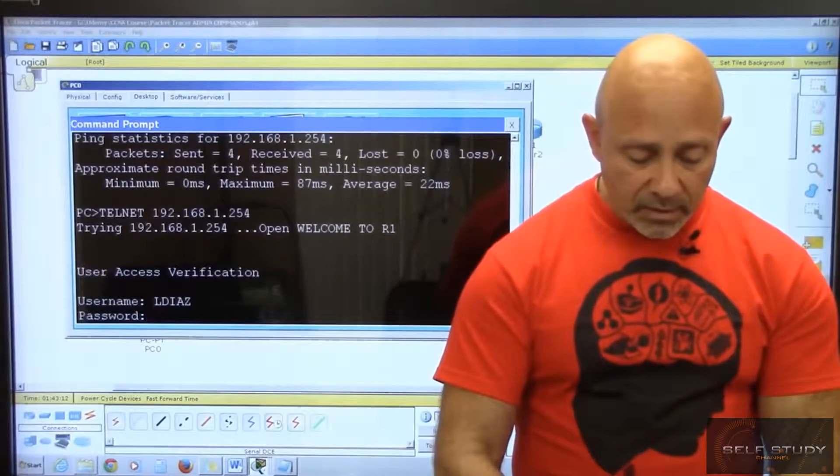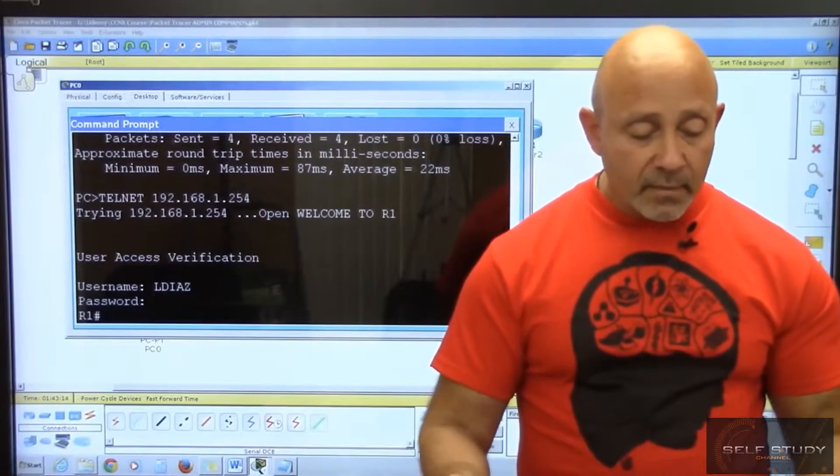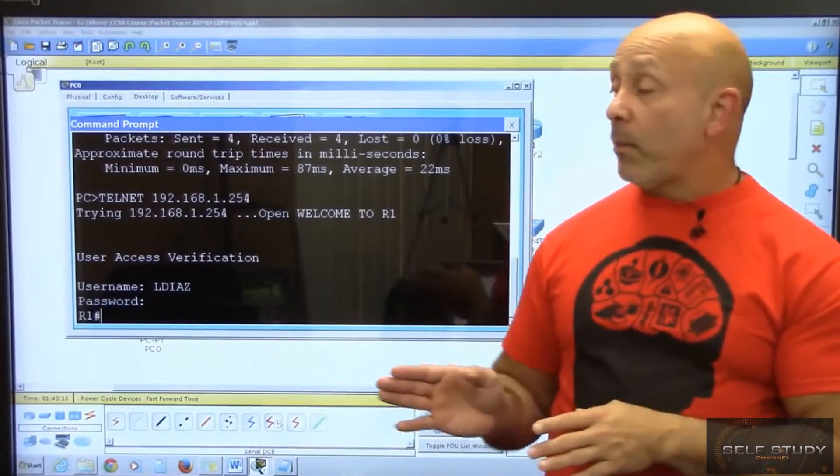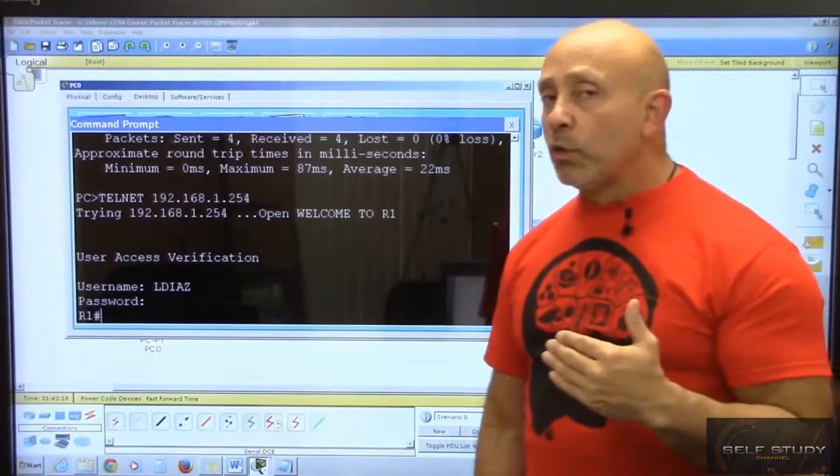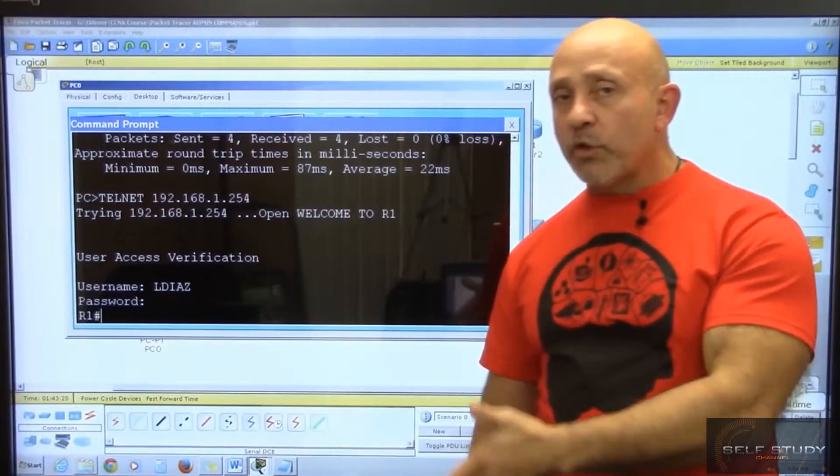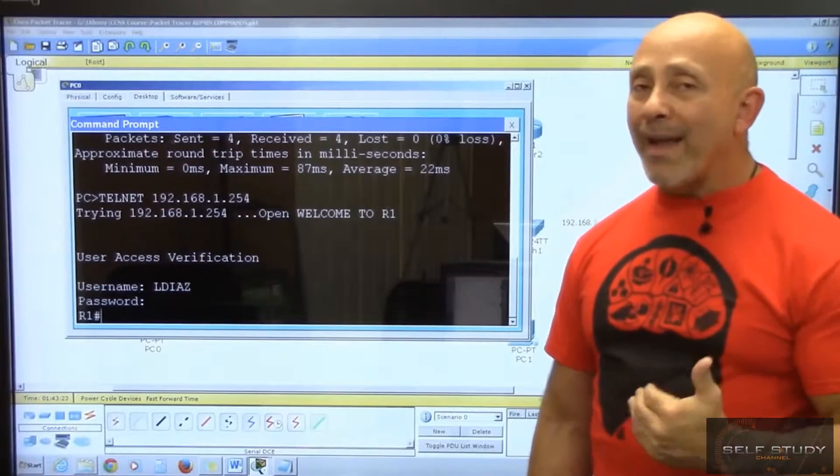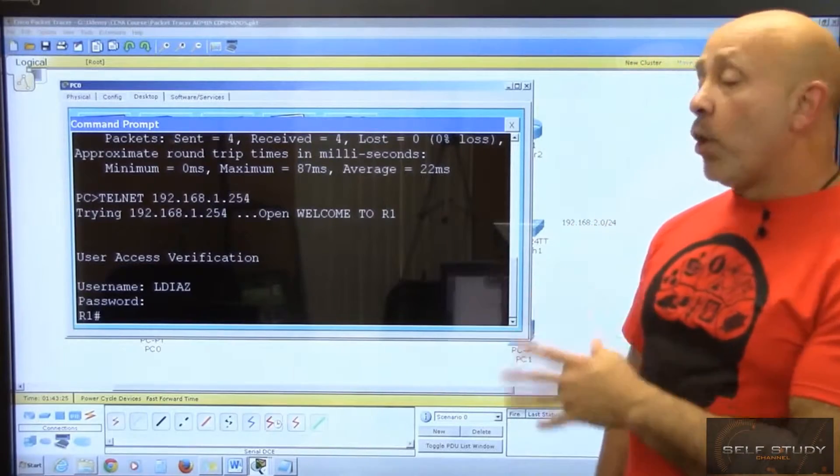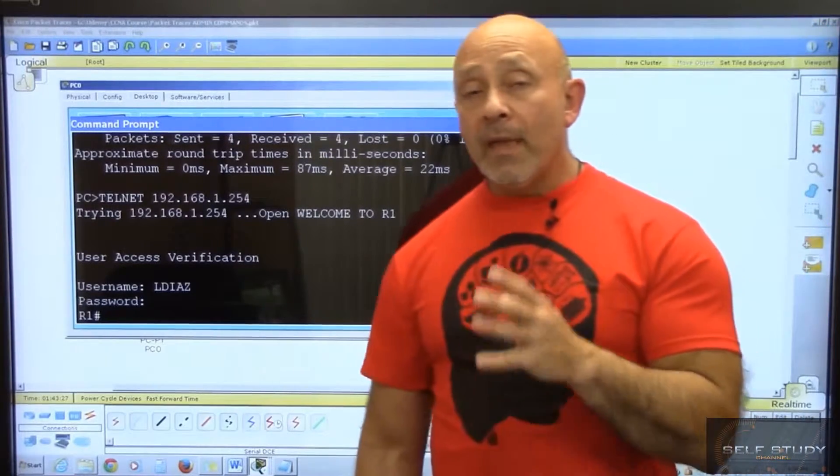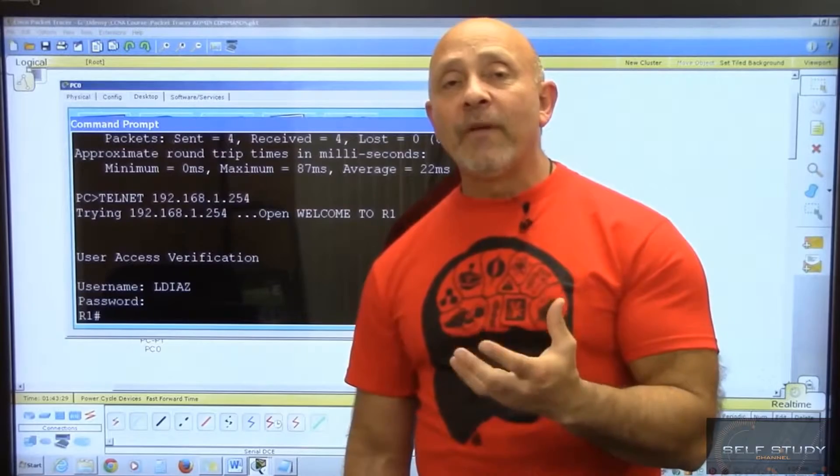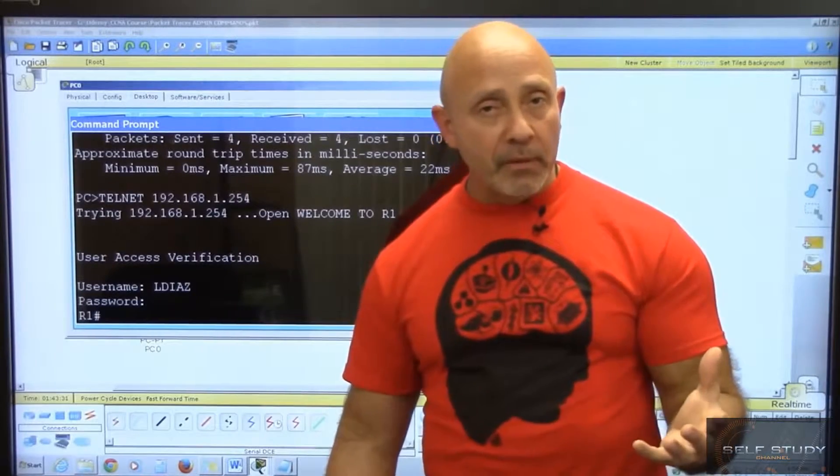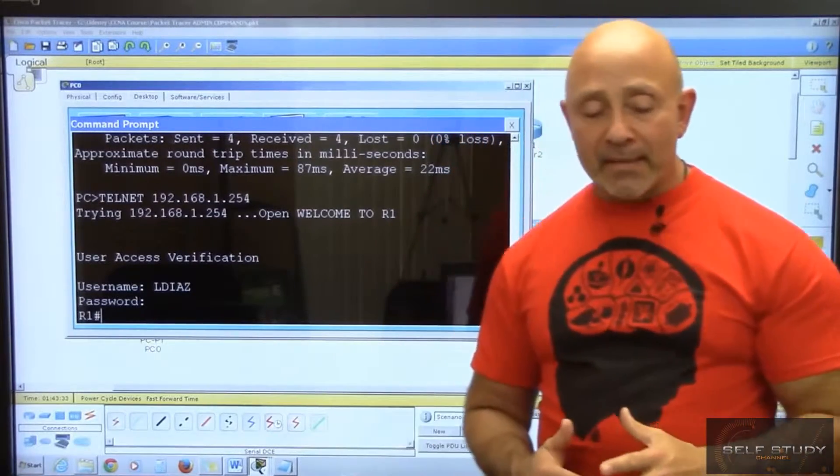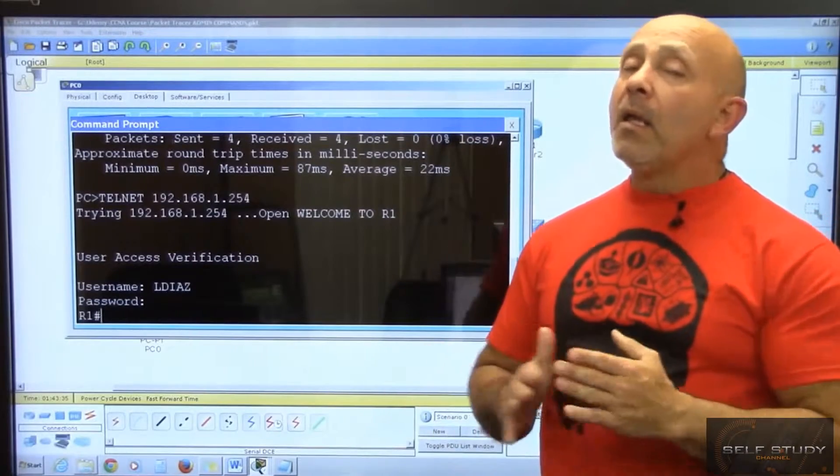Cisco, c-i-s-c-o, enter. Now we're in privilege mode. You see that we went straight to privilege mode—we didn't go to user mode, we went straight into privilege mode. Why is that? Because since we're using the local username and password, that username has level 15 privilege, administrative privilege, so we can bypass that. So that is telnetting.